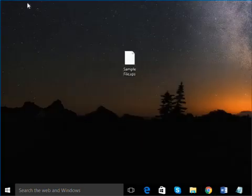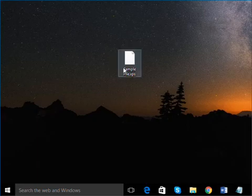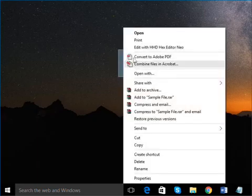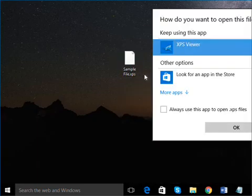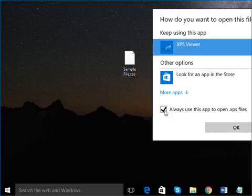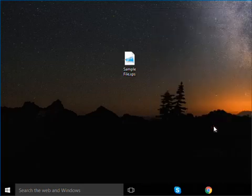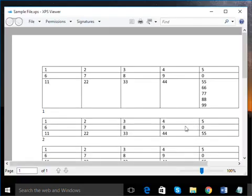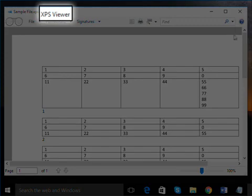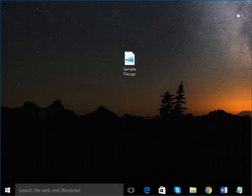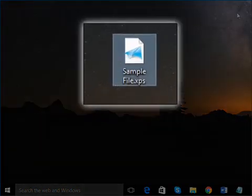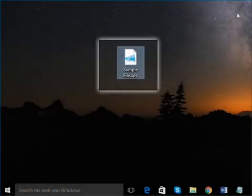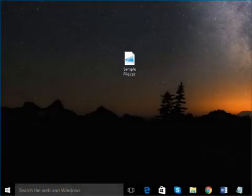Right-click any XPS file and choose the Open With option. Select XPS Viewer and check the box to make it the default application to open with. The document opens with the correct viewer. Also, notice the icon has changed.